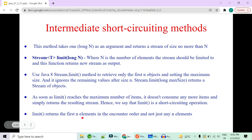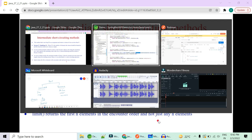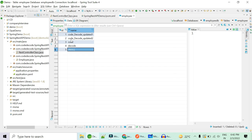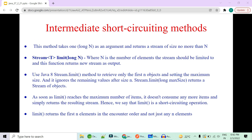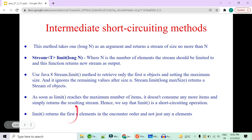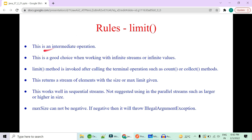This is why `limit()` is called a short circuit operation — all five elements are not executed, just the two are executed and the rest are ignored. Very importantly from an interview perspective: `limit()` returns the FIRST N elements, not just any N elements. If you limit to two, you will not get null and code — you will get the first two in sequential order.